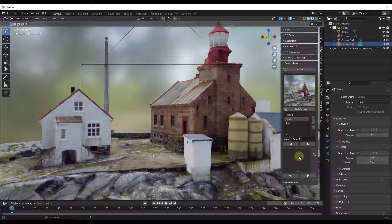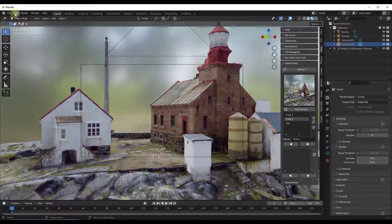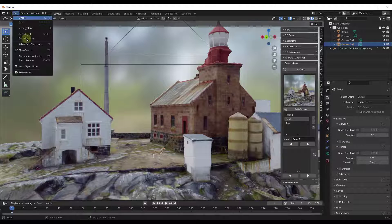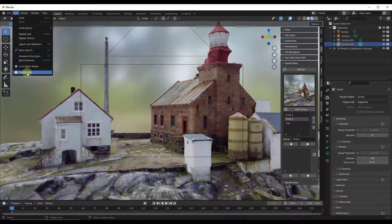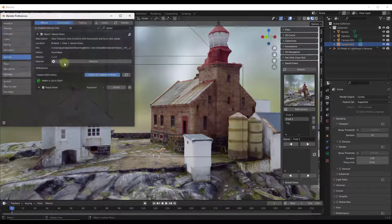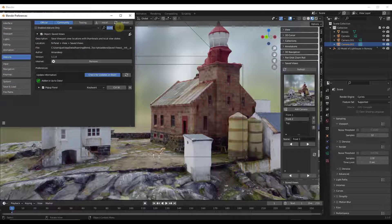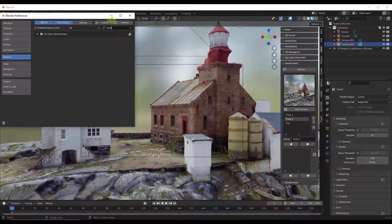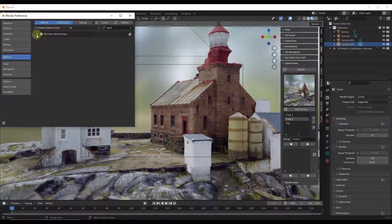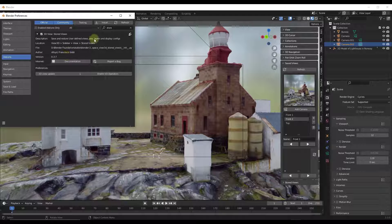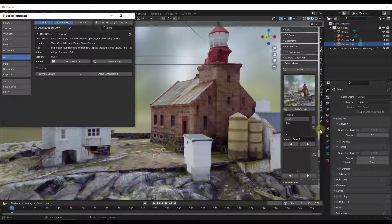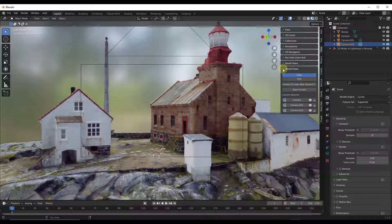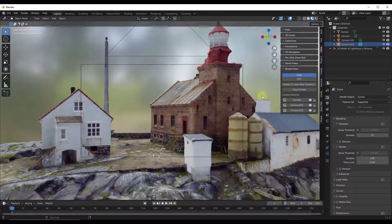Now, one thing I will note about this is there is a free add-on in Blender built in that does something similar. It's called Stored Views. So if you go into your preferences and you do a Stored and you enable Stored Views, that's going to give you a window over here on the right-hand side of the page.